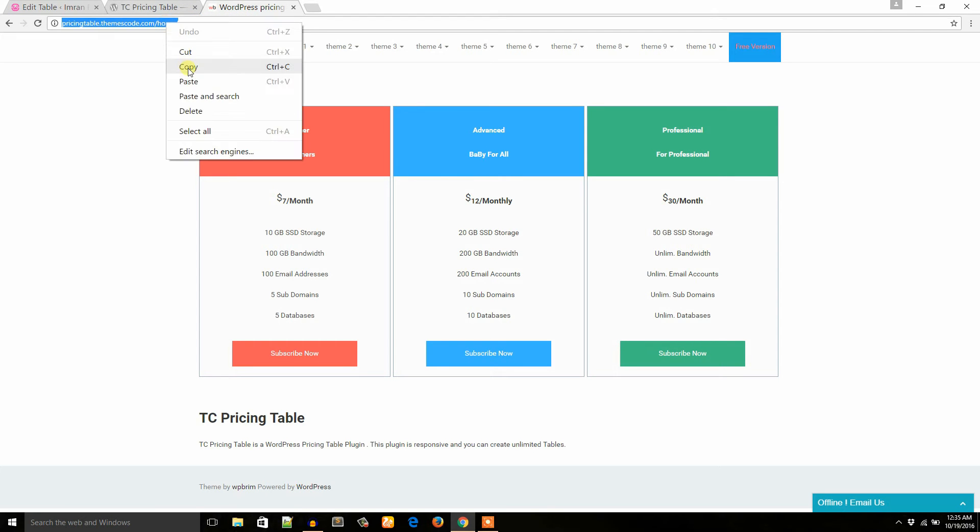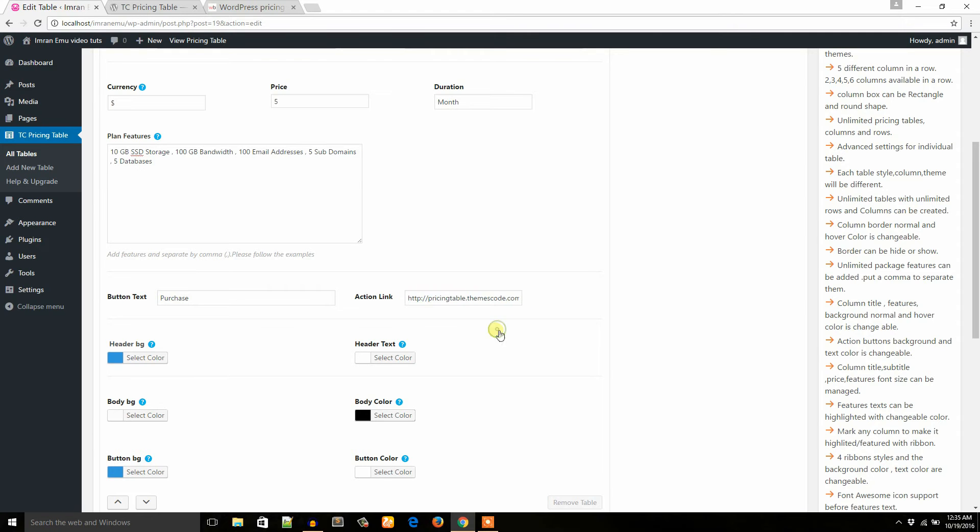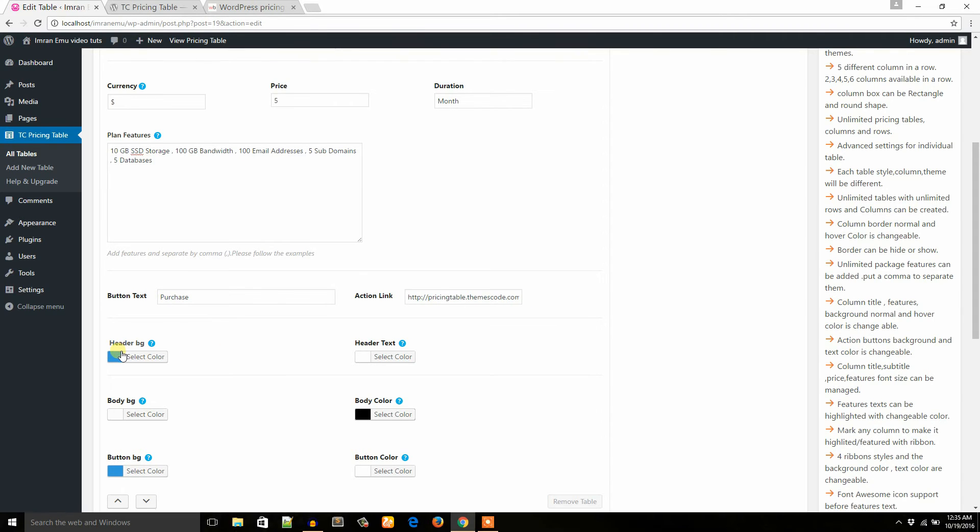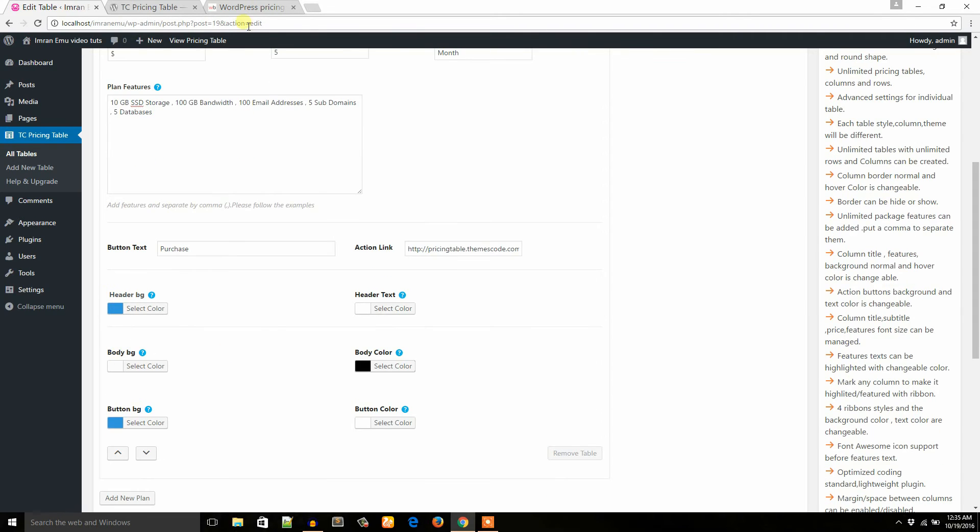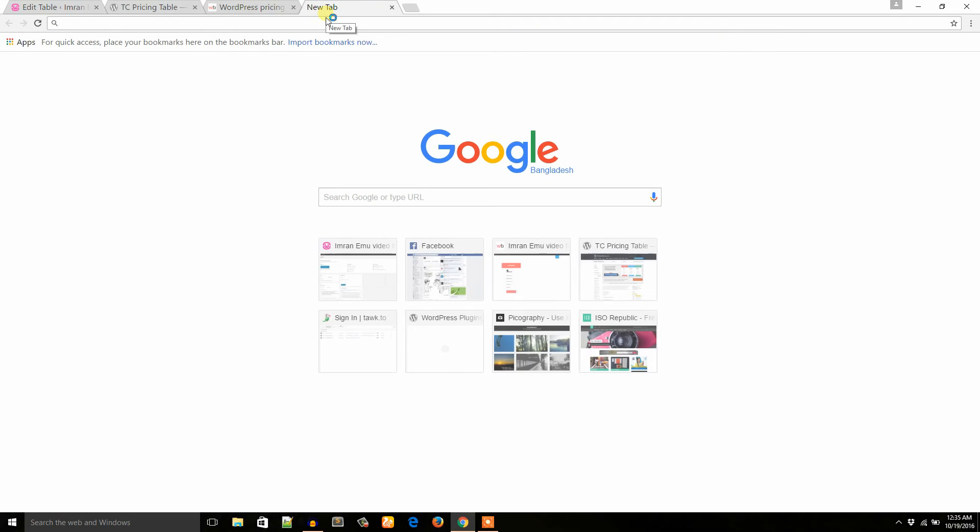So I copied this URL and I would like to paste here. Now header bg: you can see here is the red color. I would like to orient you to a website where you can get various colors.